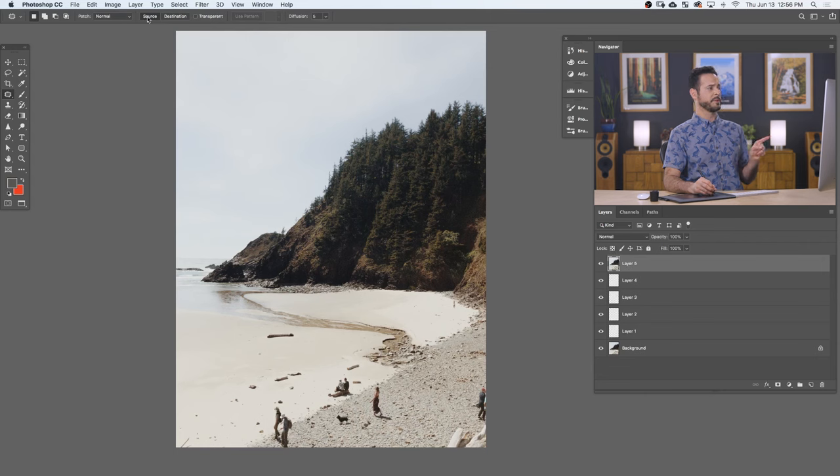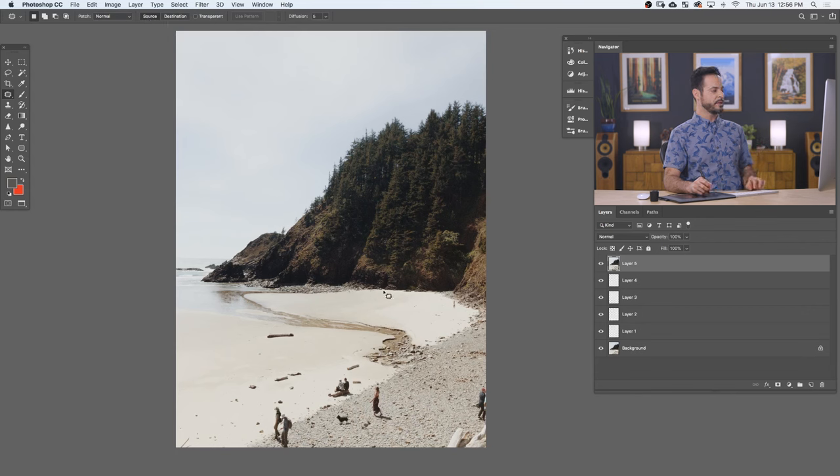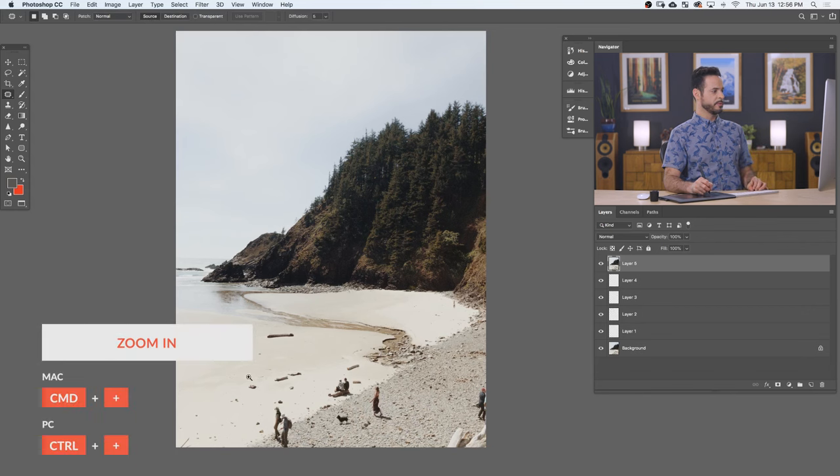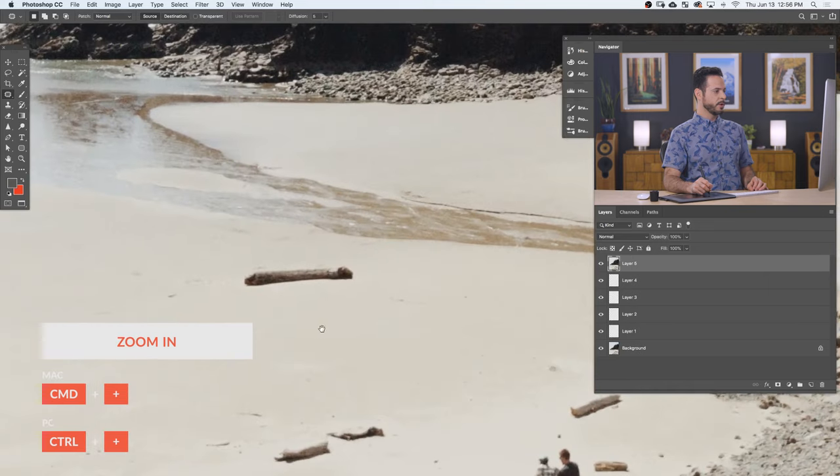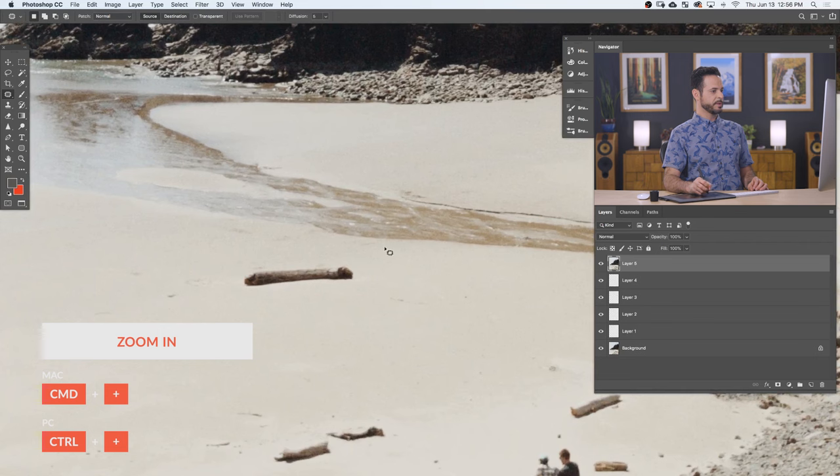Next, we have two different options. We have source and destination. So let's go ahead and jump in and start using the tool. We'll show you how to use source and destination. So we're going to start by getting rid of this little tree here. So we're going to hit on source.